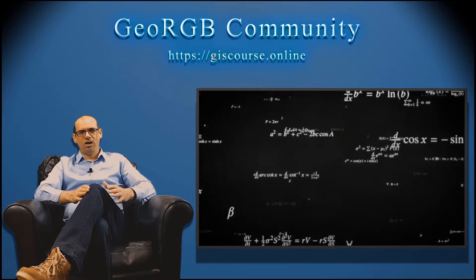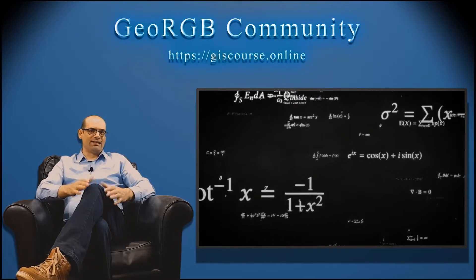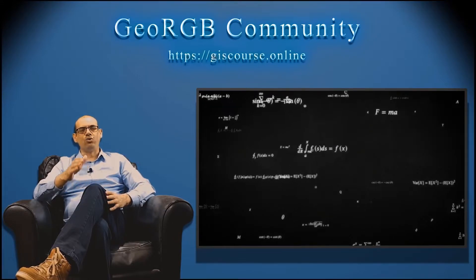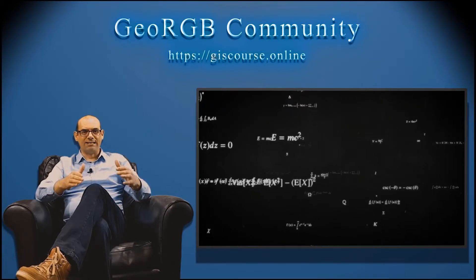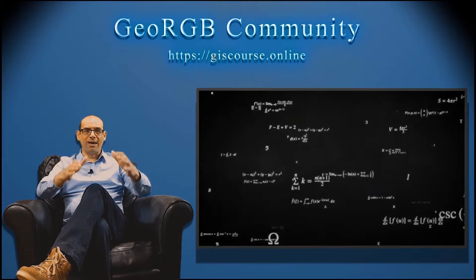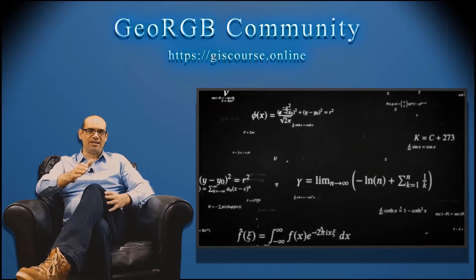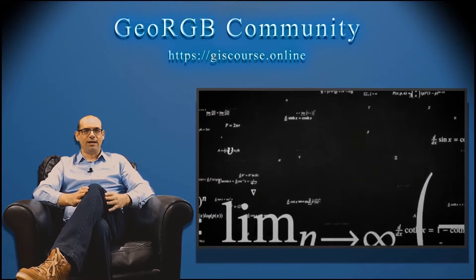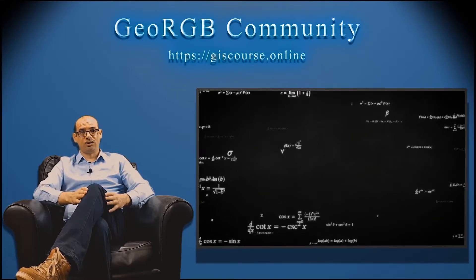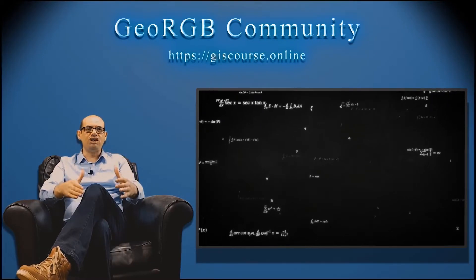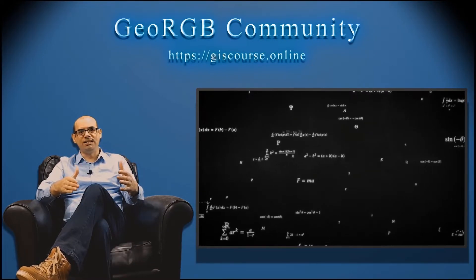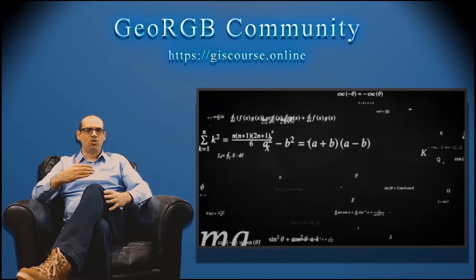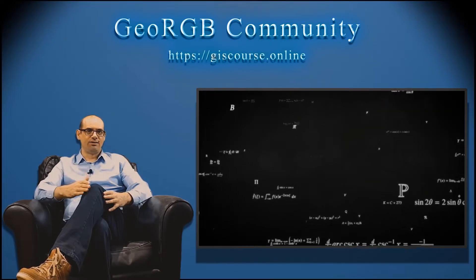However, if we want to understand this science, we have to assimilate the basics, the fundamentals of geostatistics. And that's the goal of this course. Getting a strong foundation on geostatistics is going to help us to understand this science.